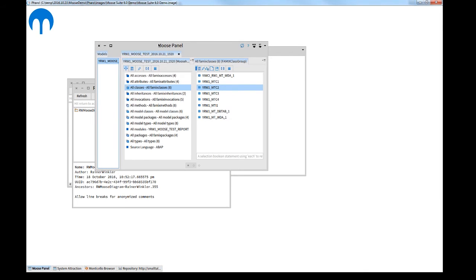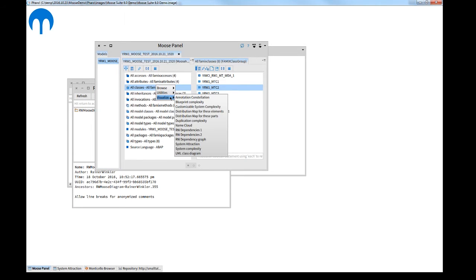When a group of classes is now opened with the right mouse click, you have now the RV dependency graph as an option.